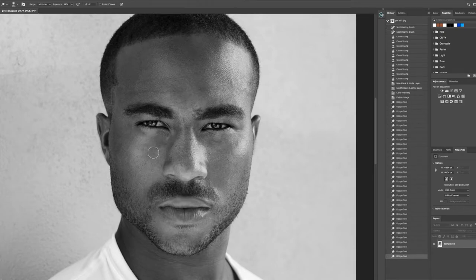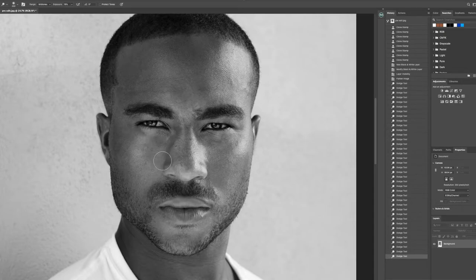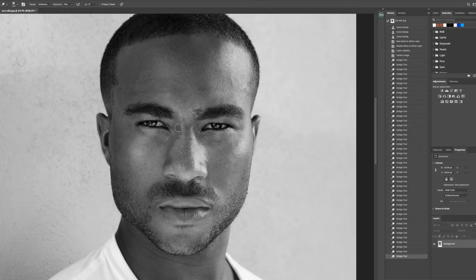I want to know in the comment section: what are some of the methods you use to retouch skin? What are some things you can do better, and what are some of your strong suits in retouching? Leave them in the comments.